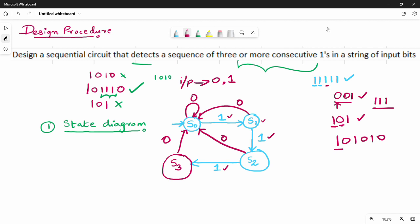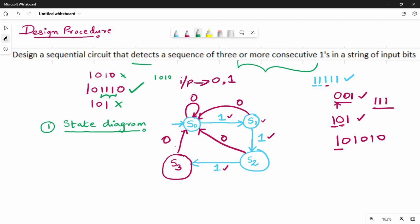So summarizing: S0 on 0 stays S0, on 1 goes to S1. S1 on 0 goes to S0, on 1 goes to S2. S2 on 0 goes to S0, on 1 goes to S3. S3 on 0 goes to S0, on 1 stays at S3.